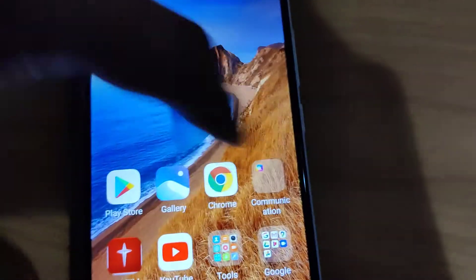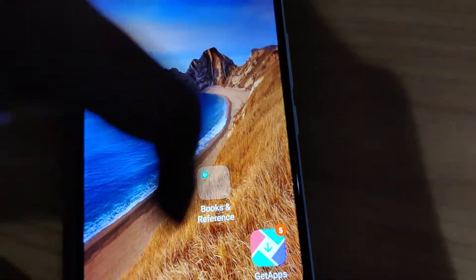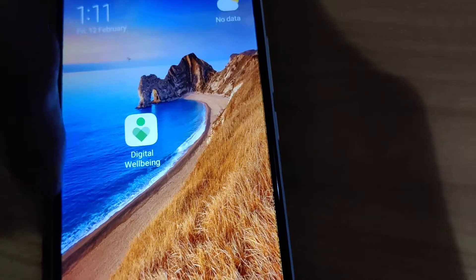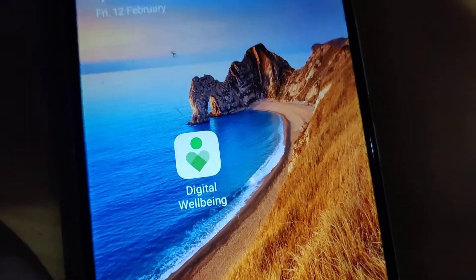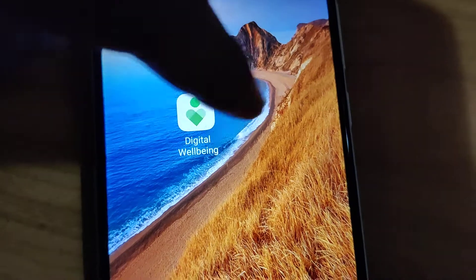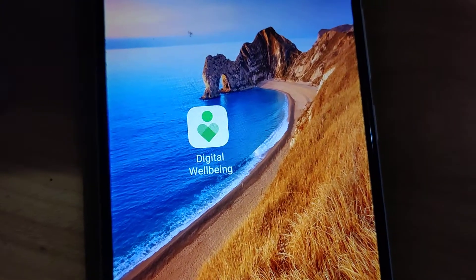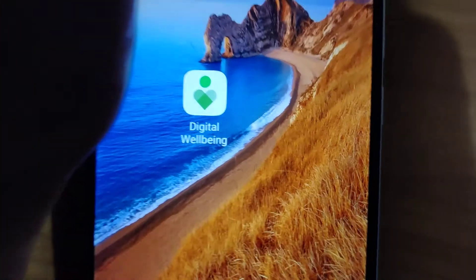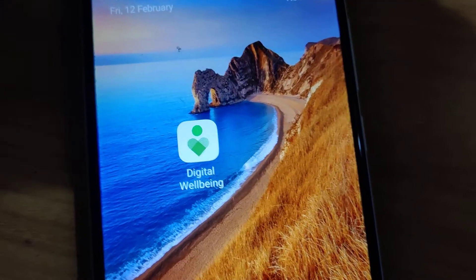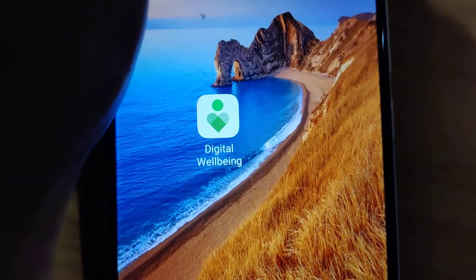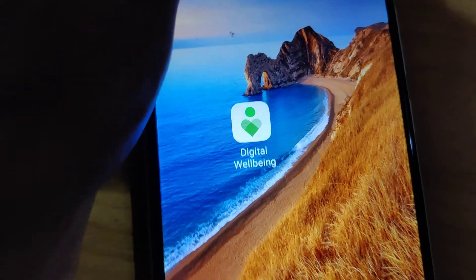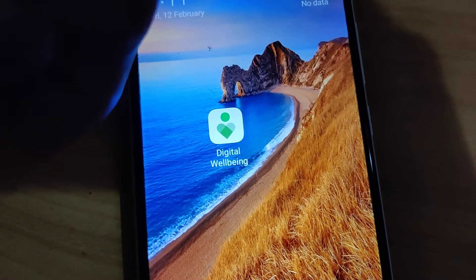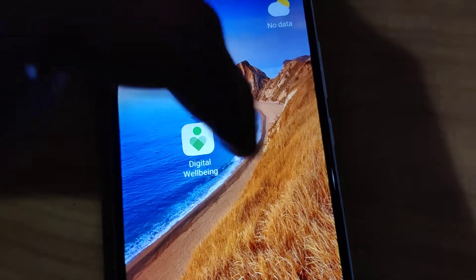If you are using Android devices, you can see that there are plenty of applications in your Android phone. In this video, we show how to display the Digital Well-being app icon in the menu. For showing this app icon in the menu of devices running on Android 10, you must go to the settings in your phone.